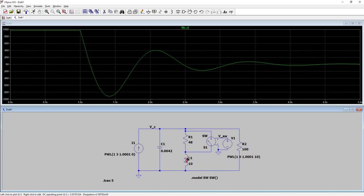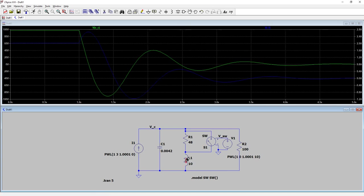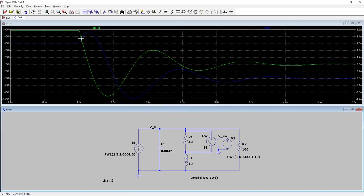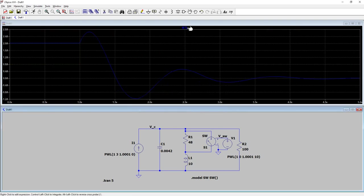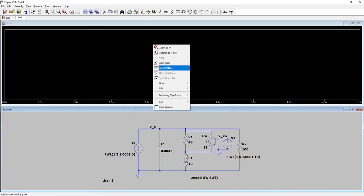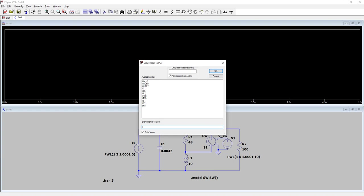For current, bring your cursor on the component itself and click to get the current reading. For voltage, wait for the probe indicator. You can add or delete traces. Right-click on the waveform window and select 'Add Traces' to define what you want to see — for example, current through the inductor, voltage of the capacitor, and voltage across the switch.